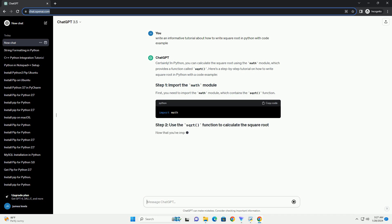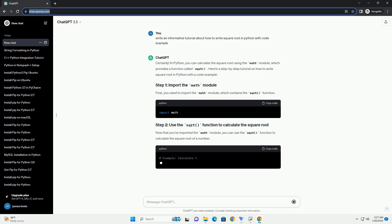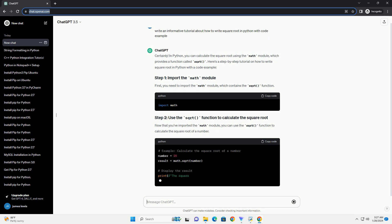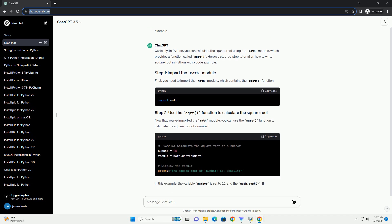Here's a step-by-step tutorial on how to write square root in Python with a code example. First, you need to import the math module, which contains the sqrt function.